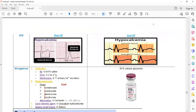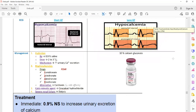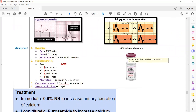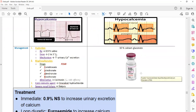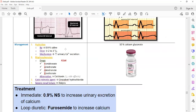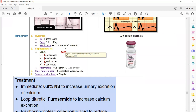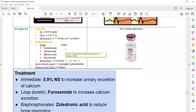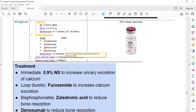Management of hypocalcemia: give 10% calcium gluconate IV, then discharge the patient on oral calcium supplements. Management of hypercalcemia: the initial step is IV normal saline at 2 to 3 liters per day to increase urinary calcium excretion. The second step is bisphosphonates such as pamidronate, zoledronate, alendronate, and risedronate — all drugs ending in '-nate' are bisphosphonates, which reduce bone resorption.